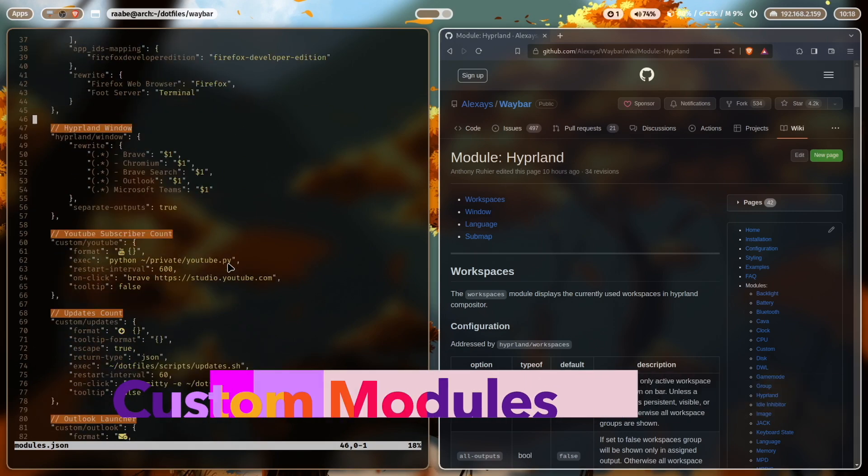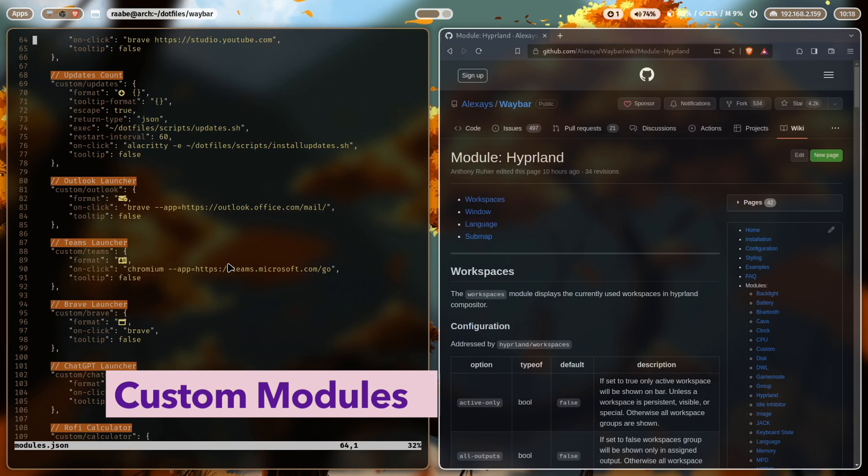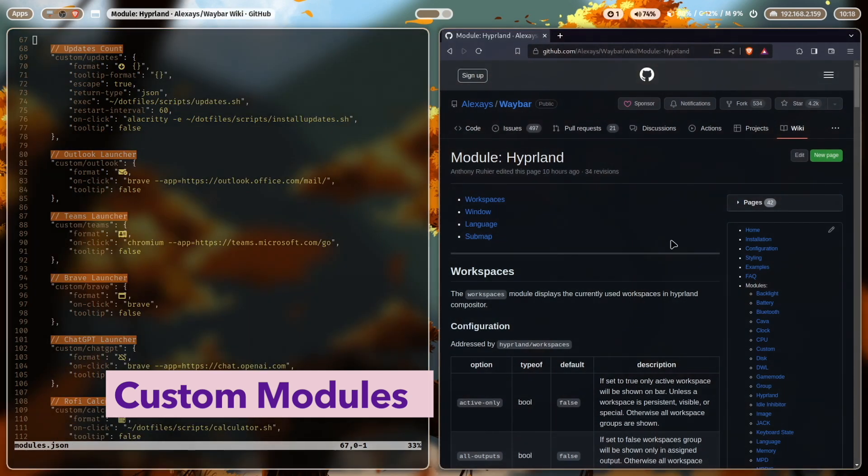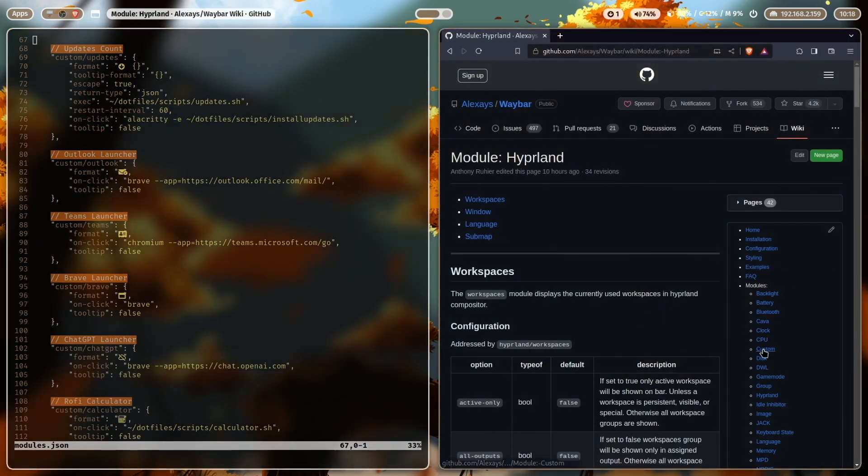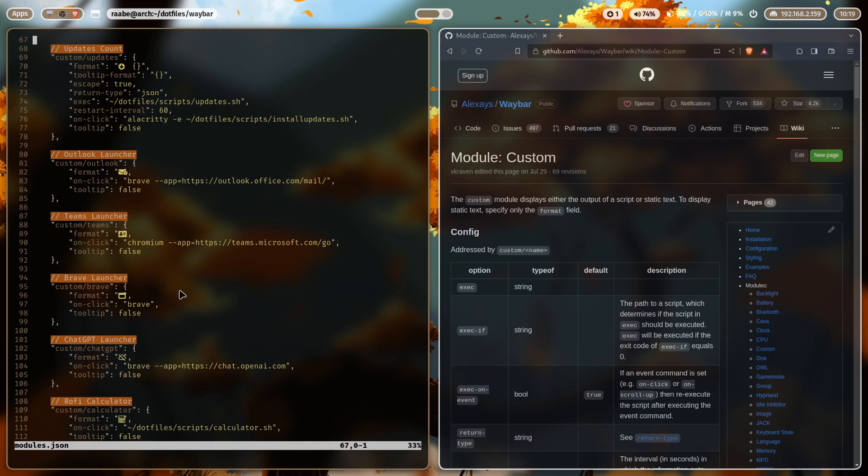But I'm also using custom modules and custom modules. You can define what the module is showing, how it looks like and how it reacts. And I want to show you here first a very easy one, the Brave custom module that I have defined.